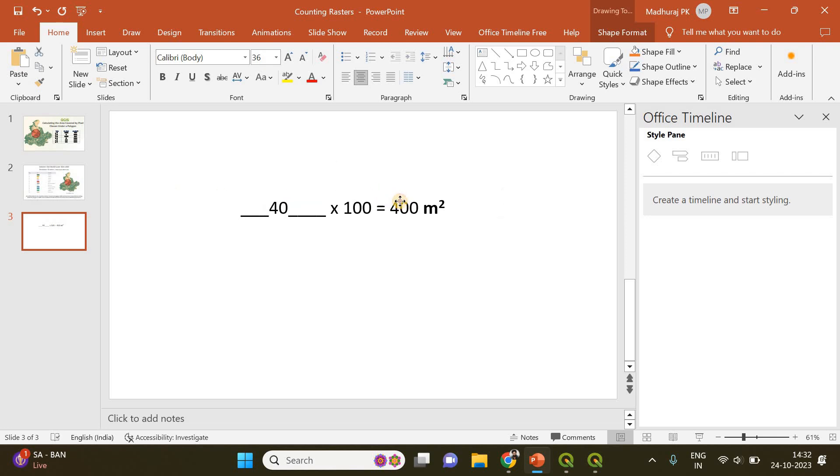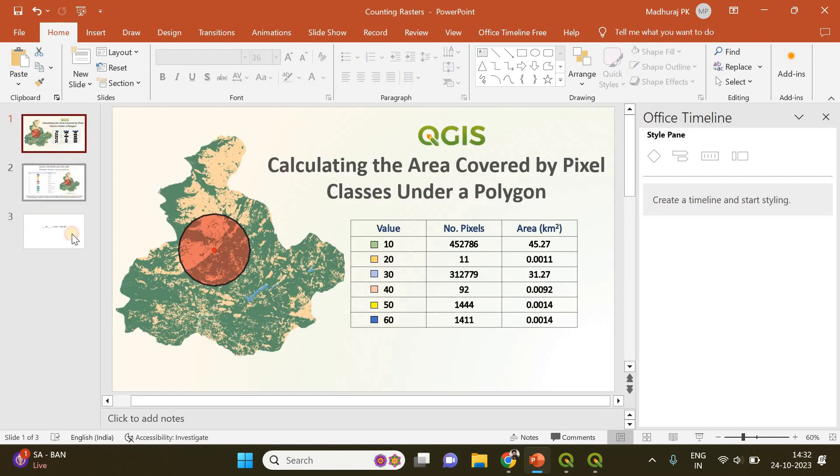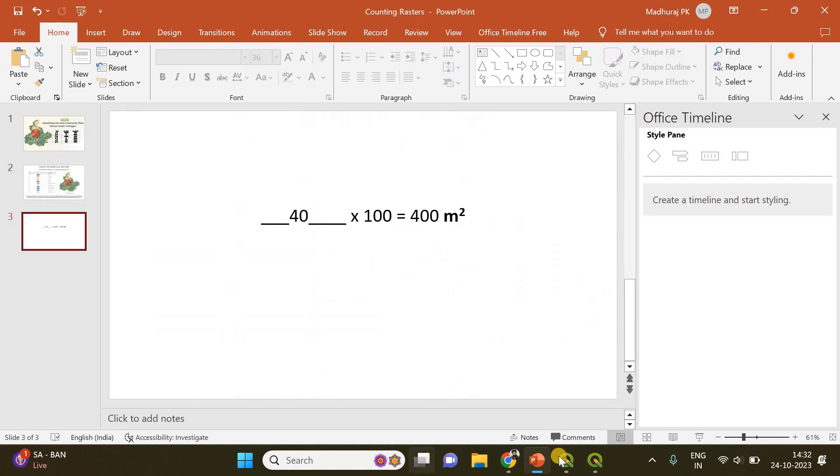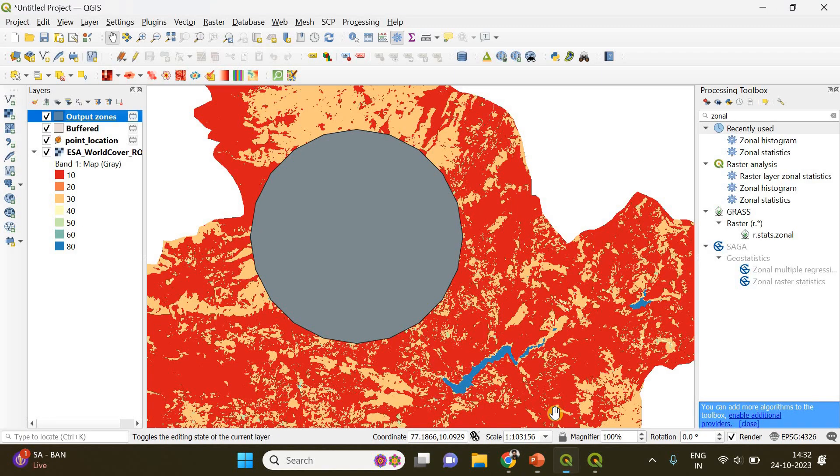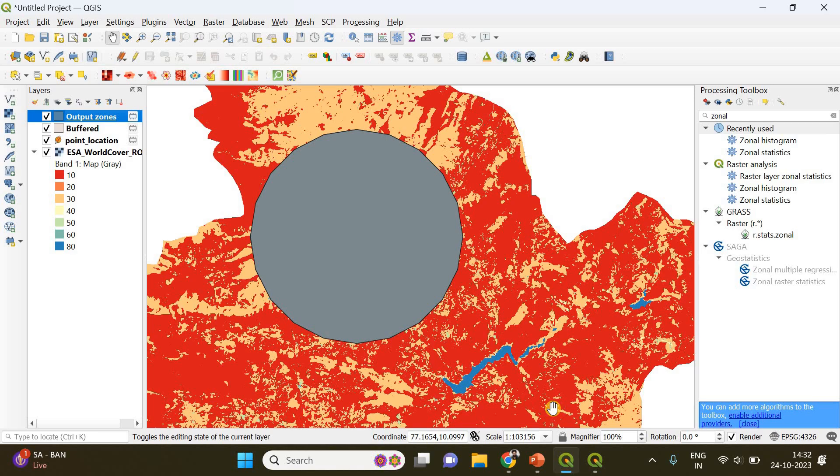Thanks for watching. Just try it out, it's easy. The land cover raster image is already given in the description below. Just download it and practice.